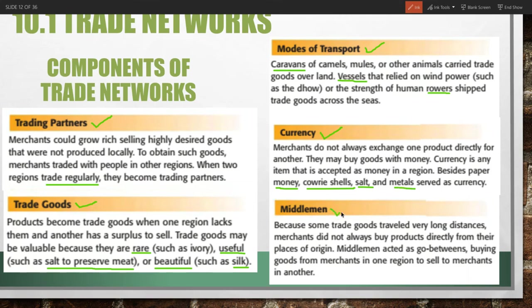Finally, middlemen were very important. Middlemen were merchants along trade routes at various points who served as go-betweens. If a merchant at point A wanted goods from point C, they might only need to travel to point B, where a middleman had already traded for those goods from point C. Middlemen shortened the distances merchants had to travel, speeding up transactions and trade expeditions.